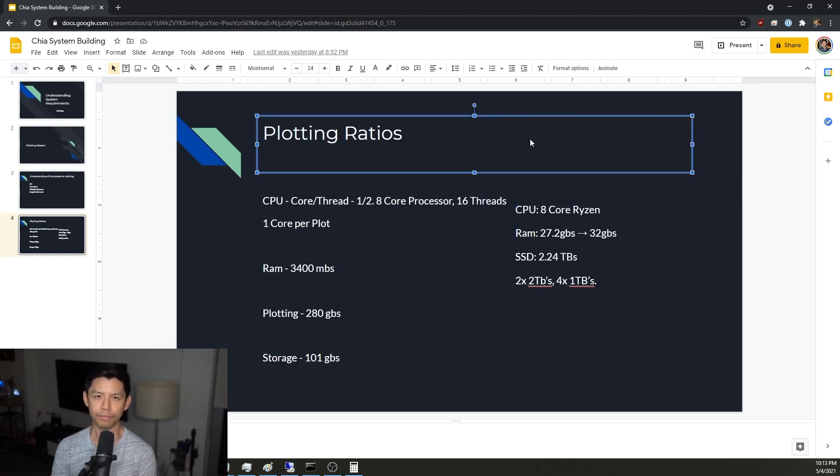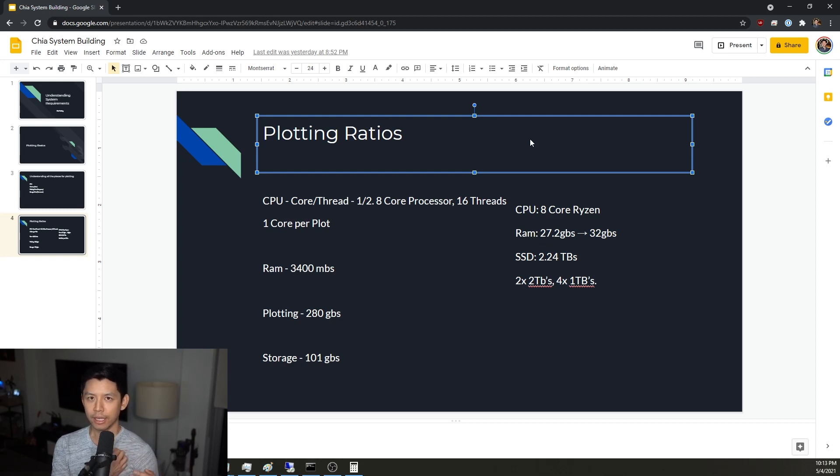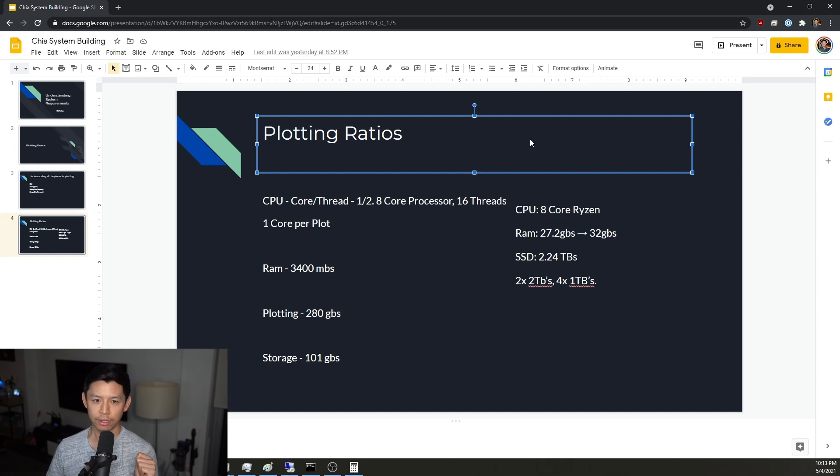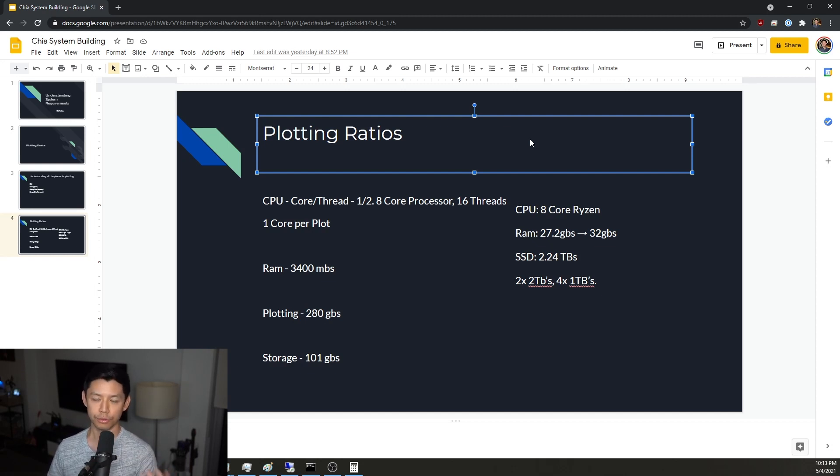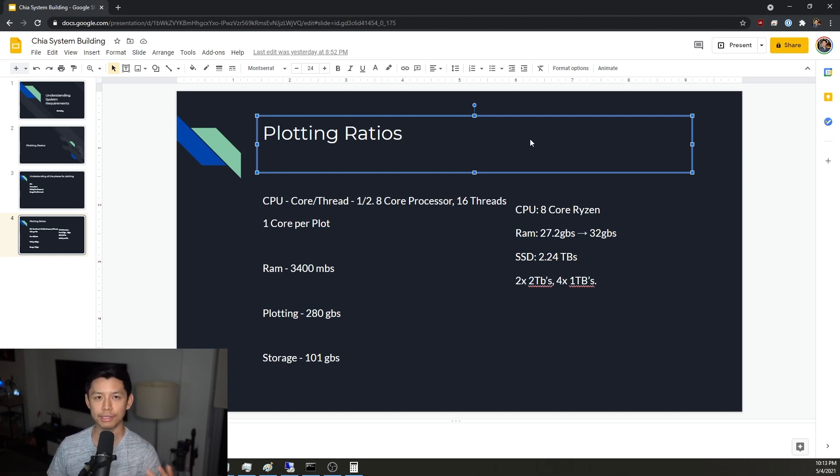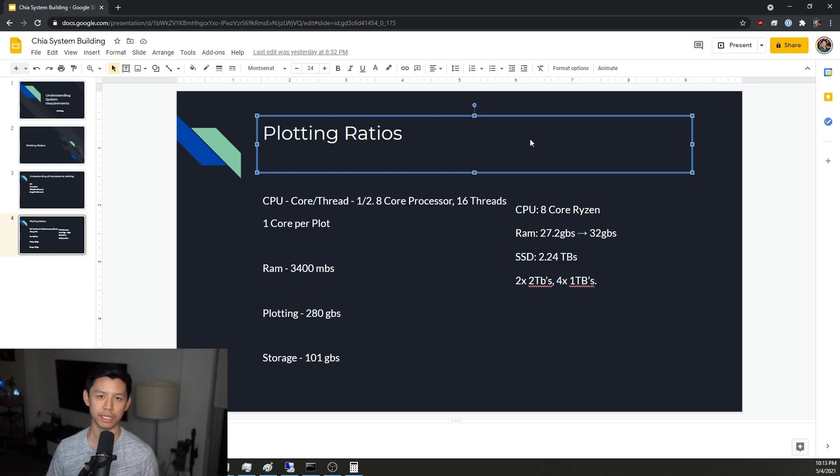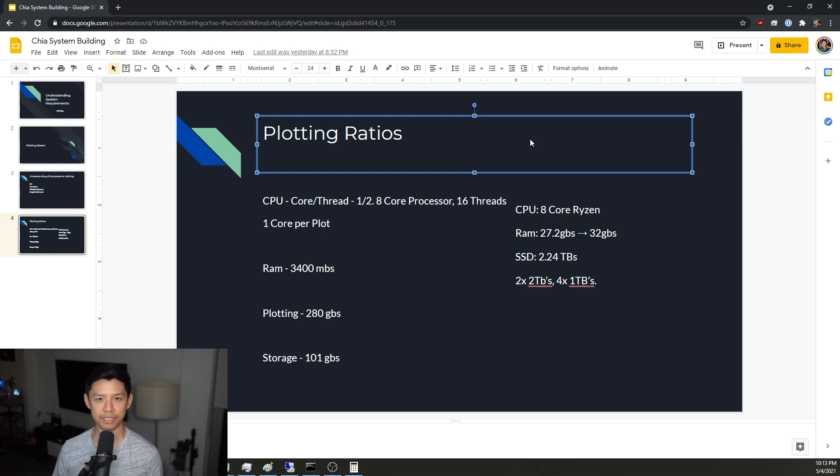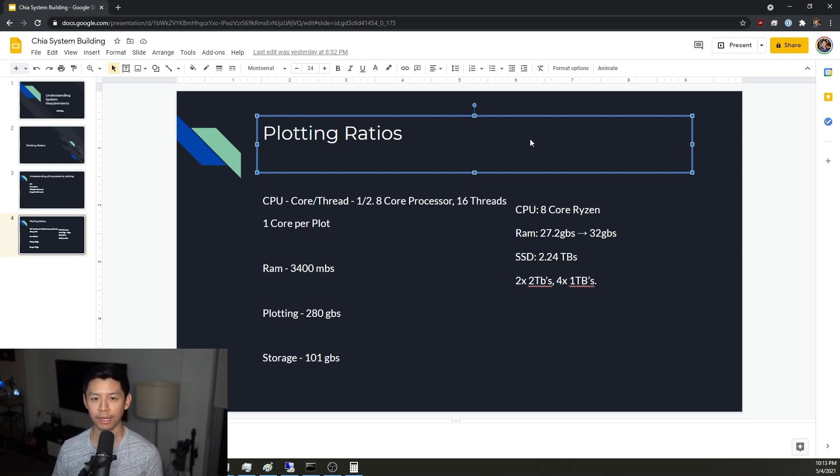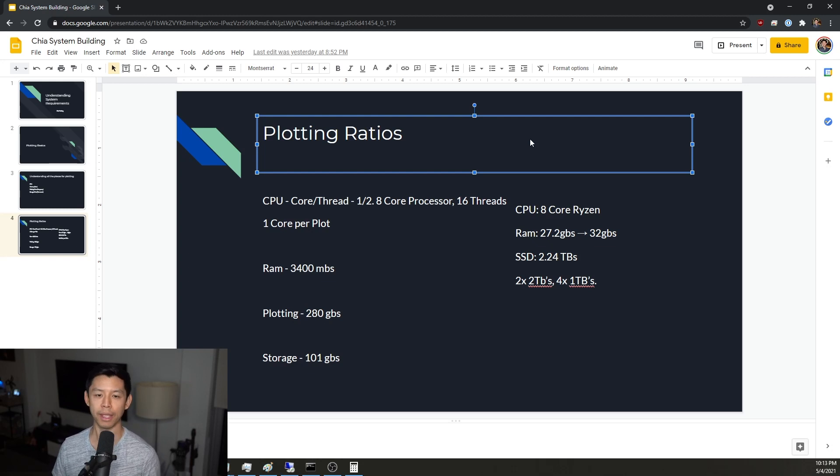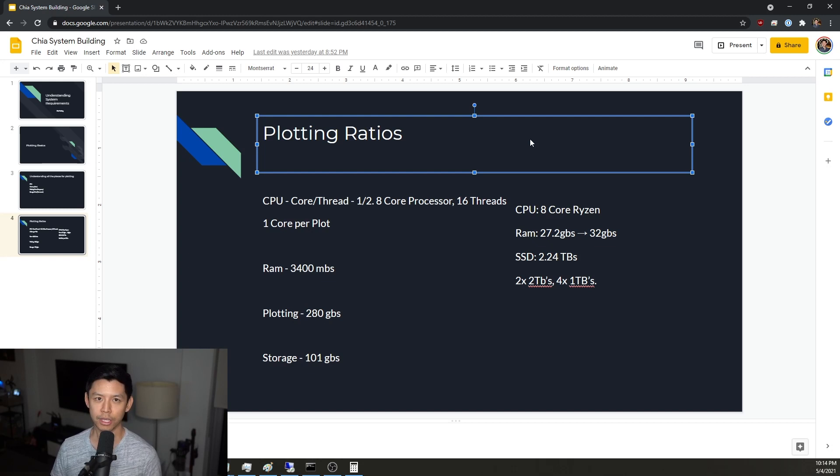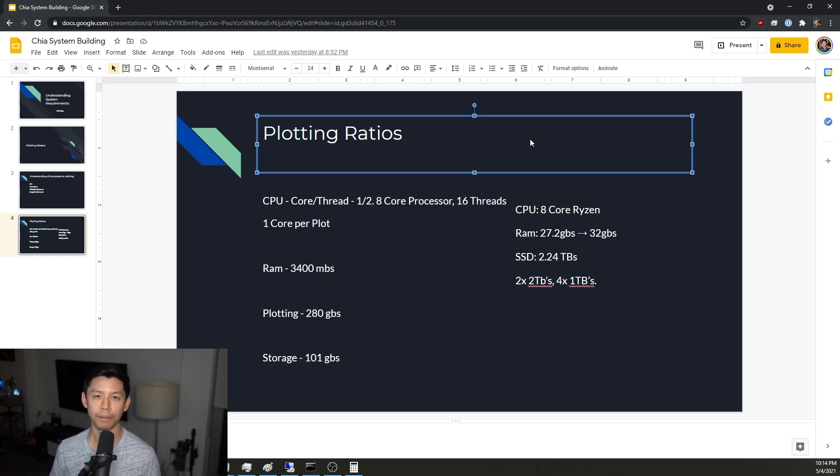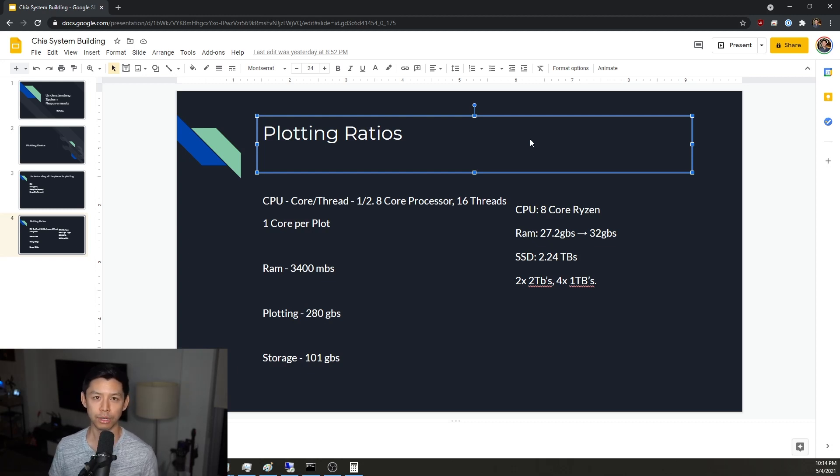And so hopefully that made sense. It should have been pretty straightforward in the sense that like one core, two threads, 3.4 gigs of RAM, and then 280 gigs of SSD space. And if you know how many cores your processor has, you can use that ratio right there to help you figure out what parts you need. So let's say I had an eight core processor, but then I had 16 gigs of RAM and like one terabyte of SSD space. You can plot with that and that would work fine. But then obviously, you would know that your RAM and your SSD are now your bottleneck. And so if you really wanted to maximize it and kind of push further, you'd have to find a way to invest in more RAM and more SSD space. But knowing this now, hopefully that helps you understand where you need to go.